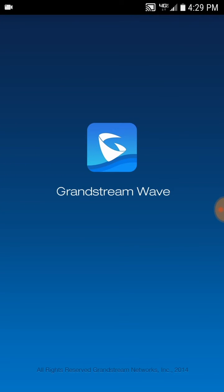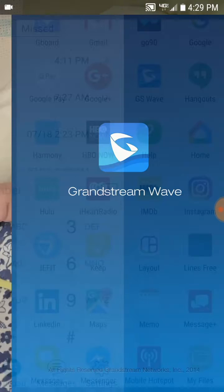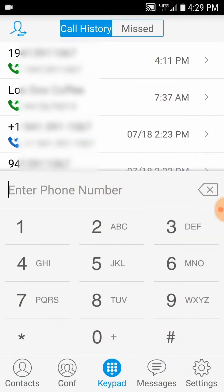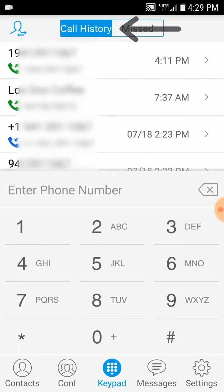When you open the application, you'll first be on the keypad. Along the top, you'll see Call History. This call history will reflect calls you've made on your phone regularly and calls you make through the softphone application.